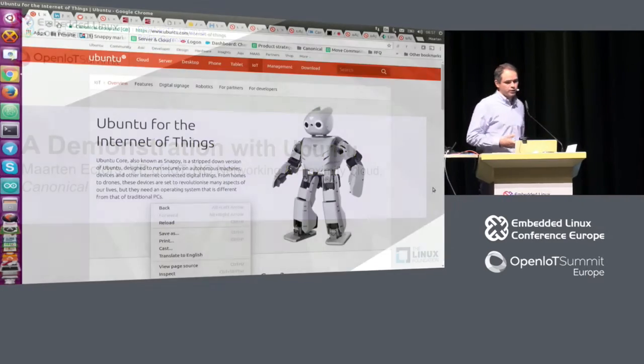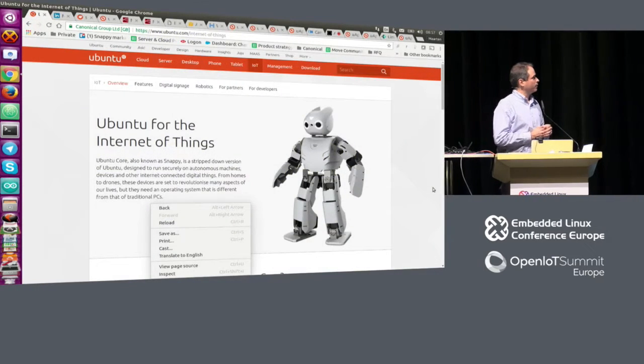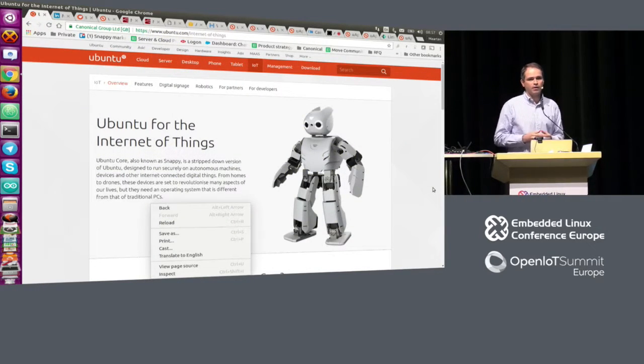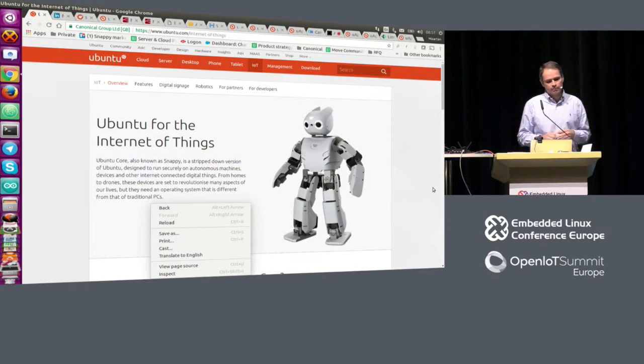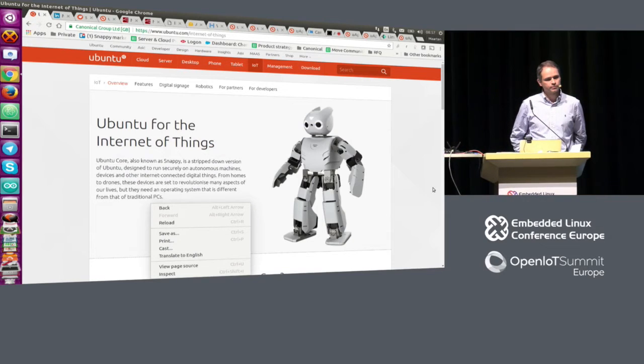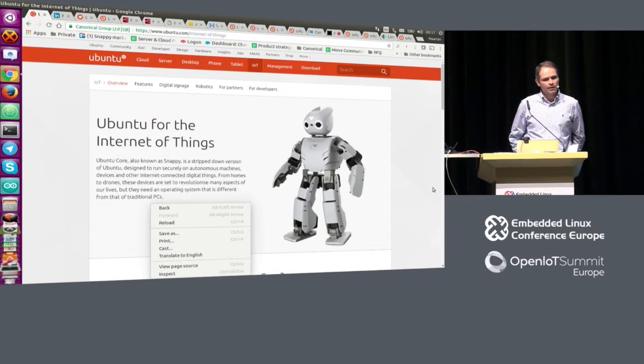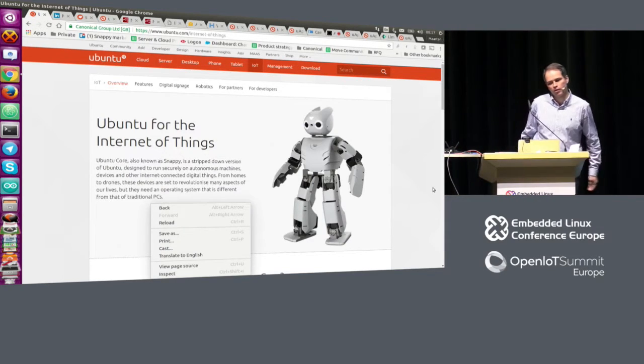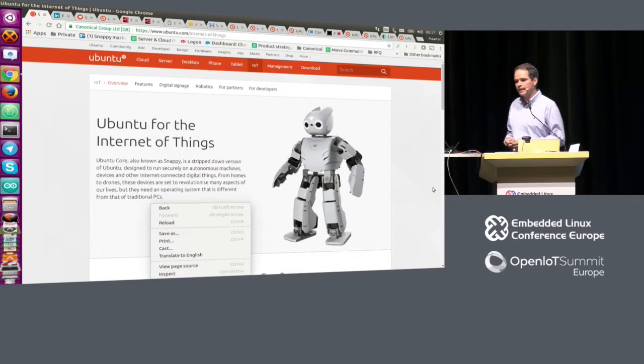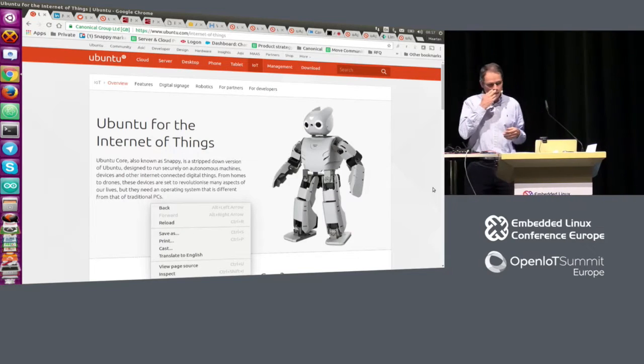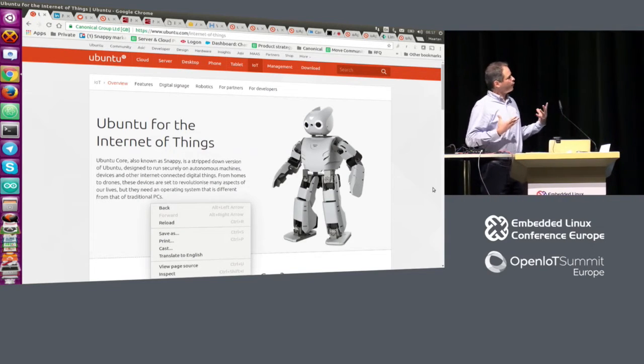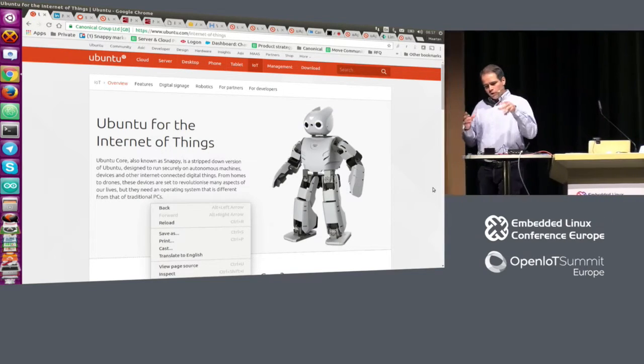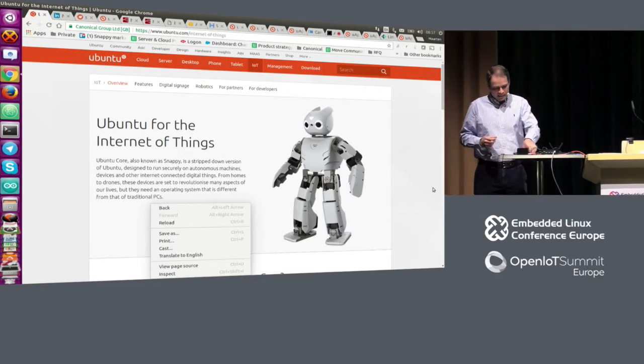So, what do we do at Canonical? Well, we run this operating system called Ubuntu, and we made something new, Ubuntu Core, and that's what I wanted to demo here today. But before I start demoing, let me go a little bit back.